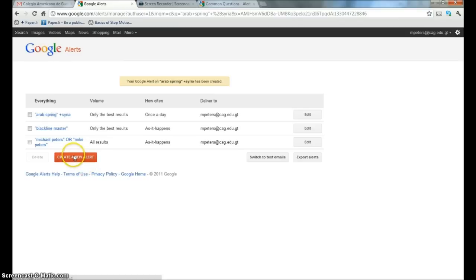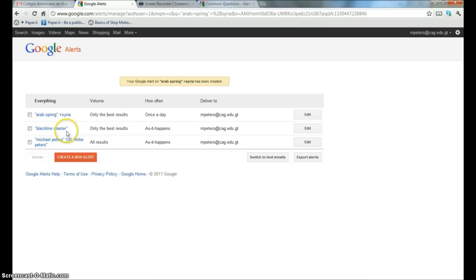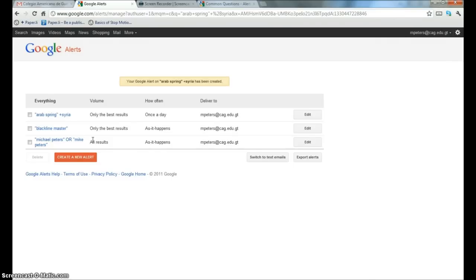So this is my Google Alerts page where you can see the alert that I just created is here and a couple other ones that I had previously created are also on the list. I checked the help file and you can create up to a thousand Google Alerts per email address, which is way more than any normal human being ought to need.